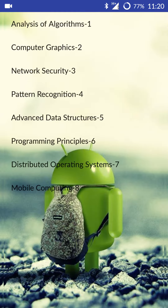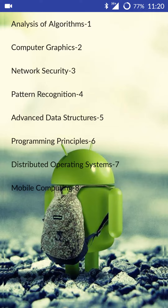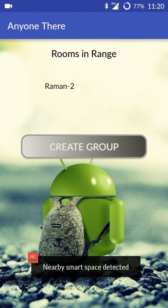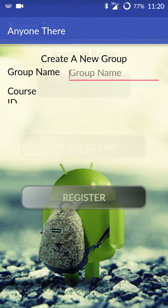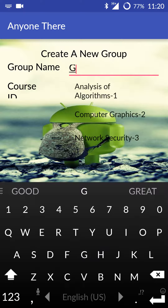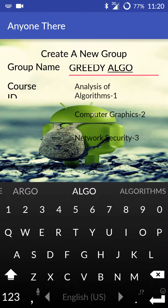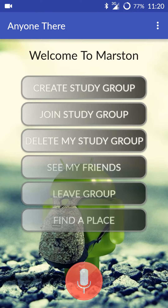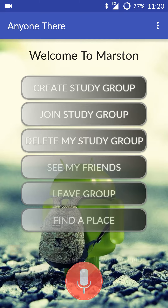Now say I look for another group — maybe Analysis of Algorithms. I don't find a group, so I want to create one. It will search for beacons in range, and it's detected one beacon. So this is the room that I am going to create my study group in. I will name it, say, Greedy Algo. I select the course and I create my new group. Once my new group is created, other people can join this group.